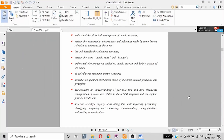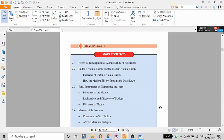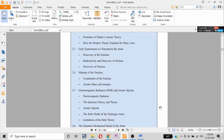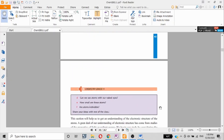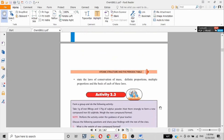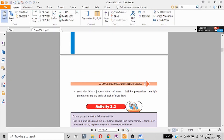Salam. The area we need to cover is atomic structure in the periodic table, specifically the Dalton Atomic Theory. We want to look at the Law of Multiple Proportions, the Law of Definite Proportions, and the Law of Conservation of Mass. Dalton's theory is based on these laws of conservation of mass, definite proportion, and multiple proportion.